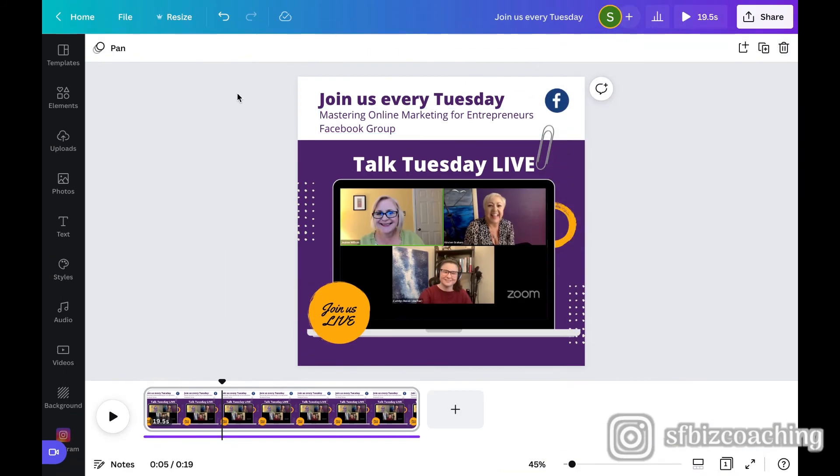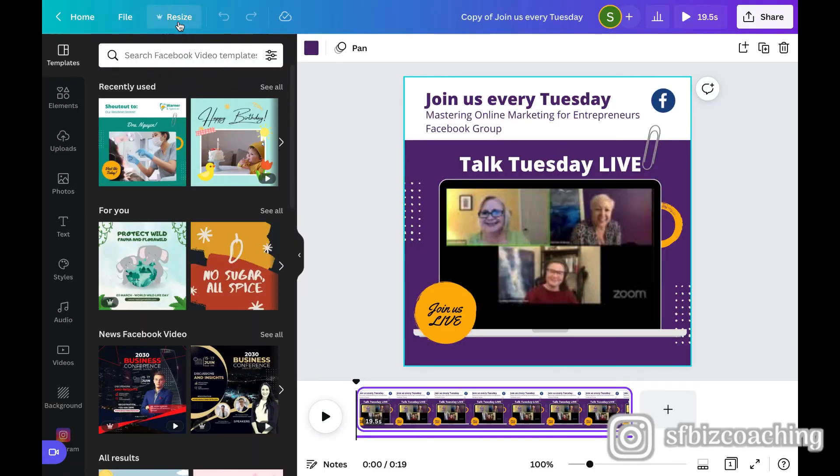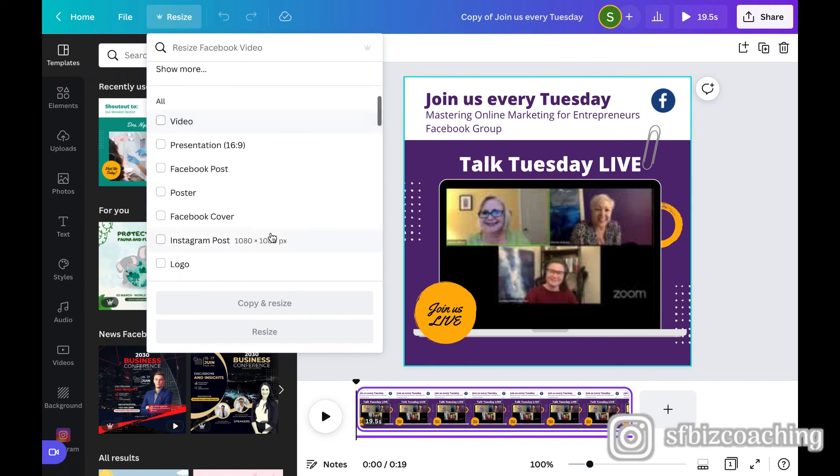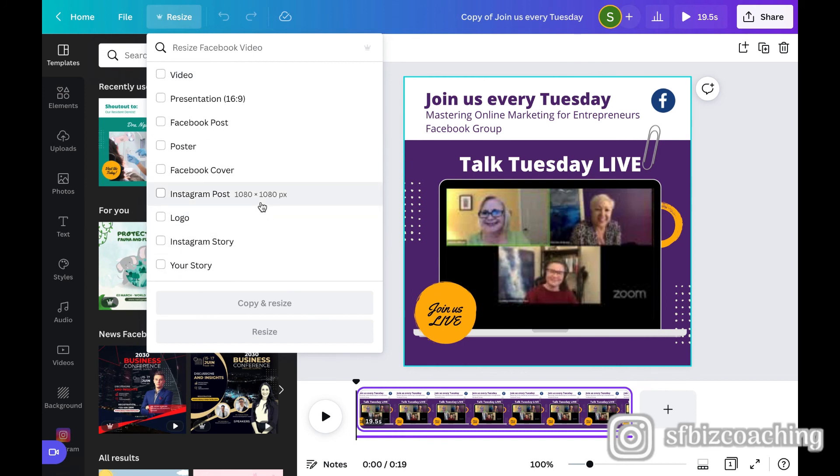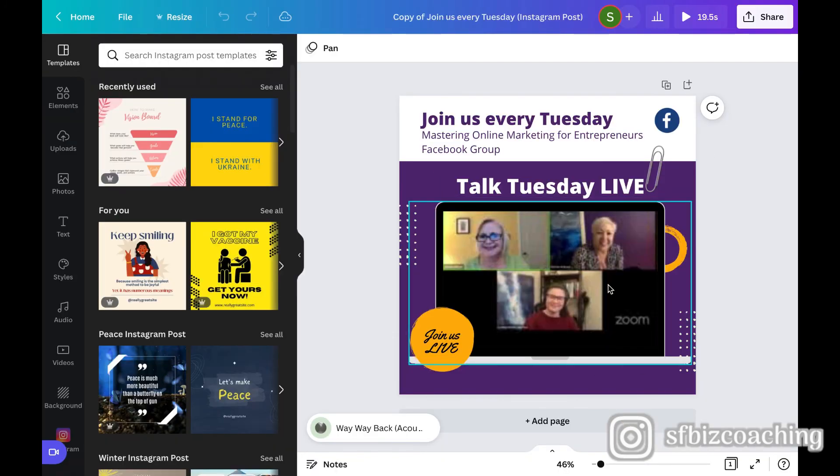Now, one of the other cool things that I don't know if you all know is that I can make a copy of this design and then up here, I can click resize and I can pick a size. Let's say I wanted to use the same post on Instagram. I can go ahead and hit copy and resize. And now it's going to be the perfect size for Instagram.